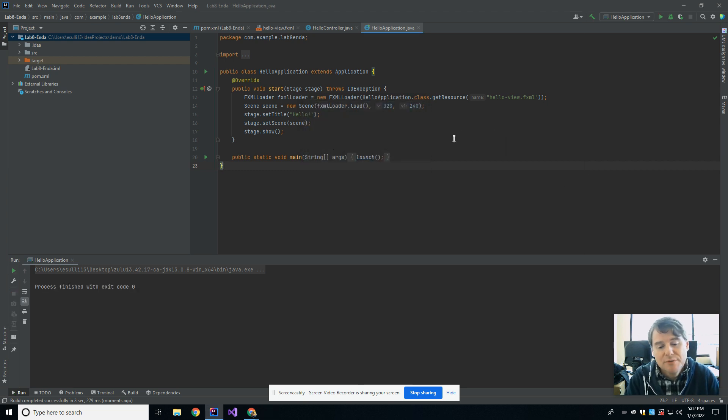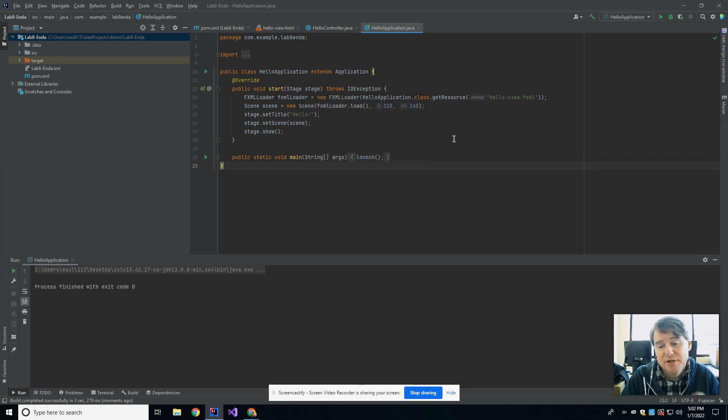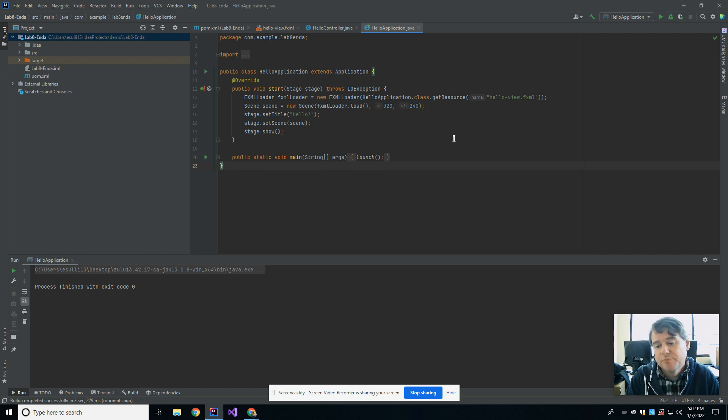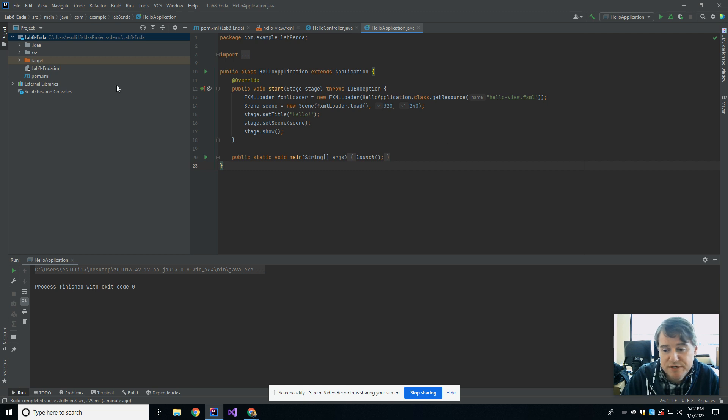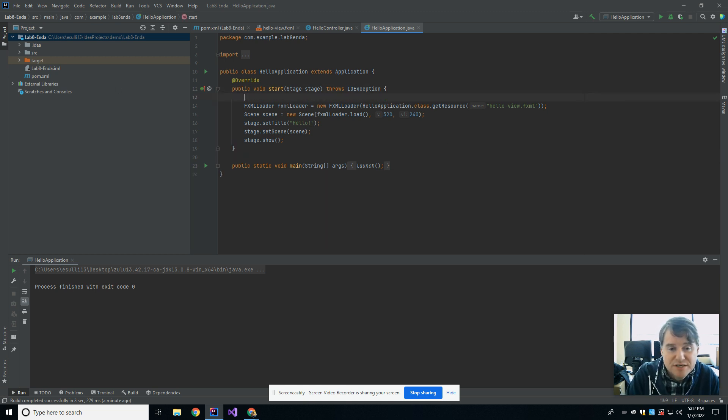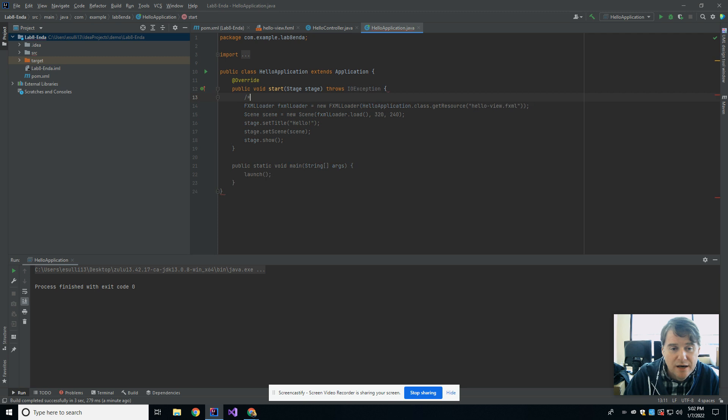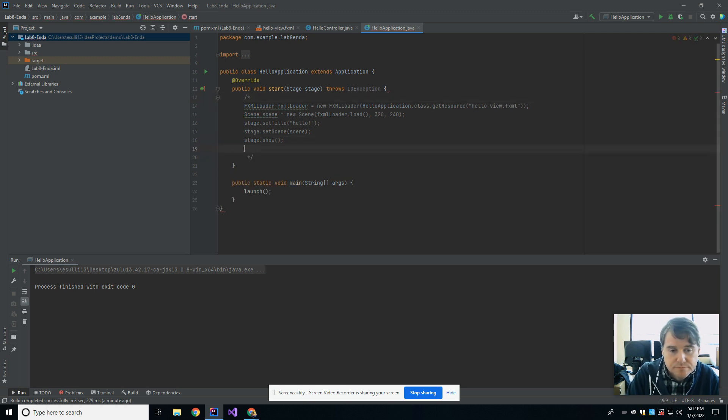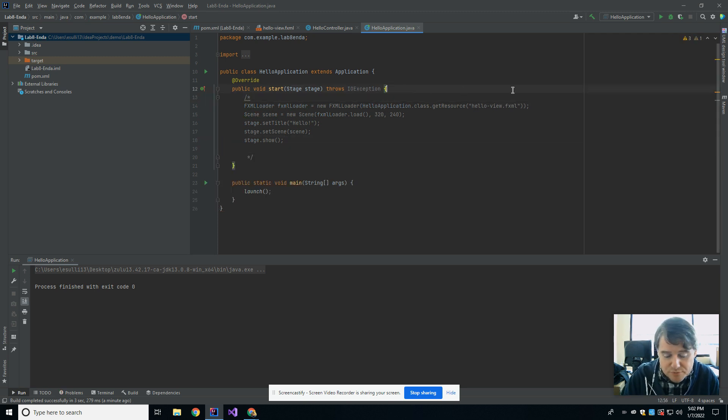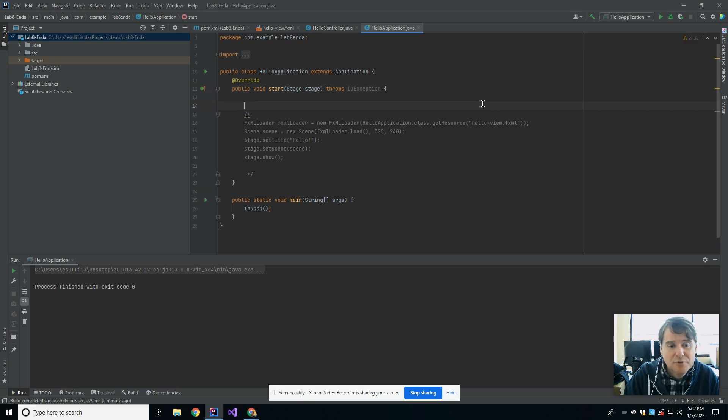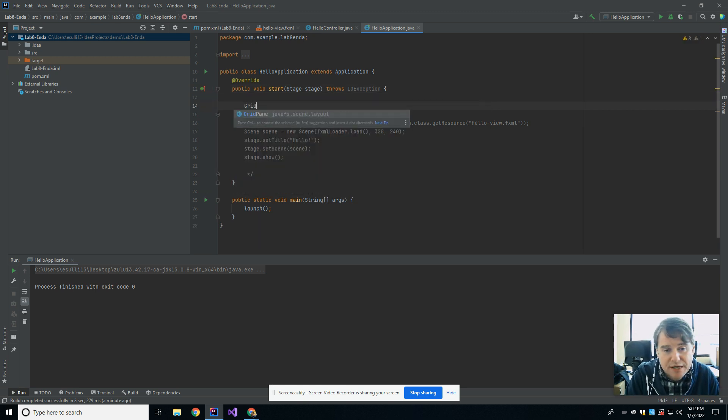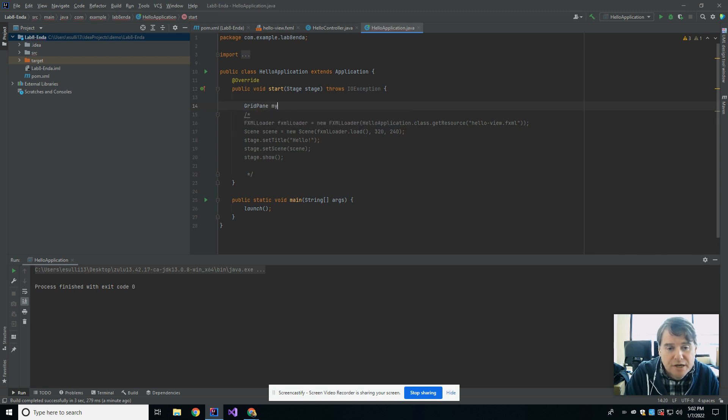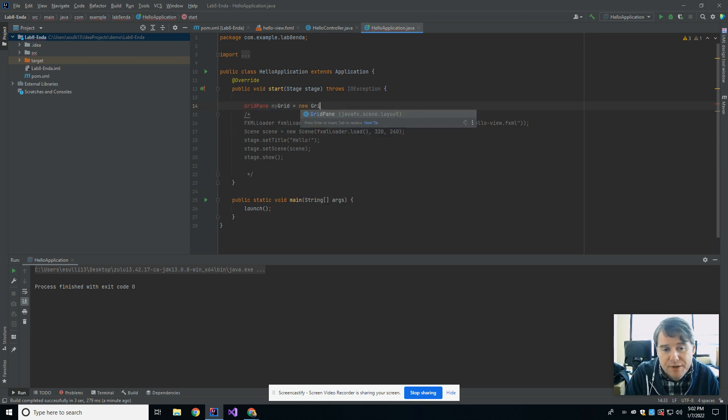So what I'm going to do today is I'm going to build just a little window that has a couple of buttons in it for keeping track of a score in a basketball game. What I'm going to do is I'm going to start off and I'm going to comment out all of the default stuff that they give me. And I'm going to begin by creating a grid pane. So I'm going to say GridPane myGrid equals new GridPane.